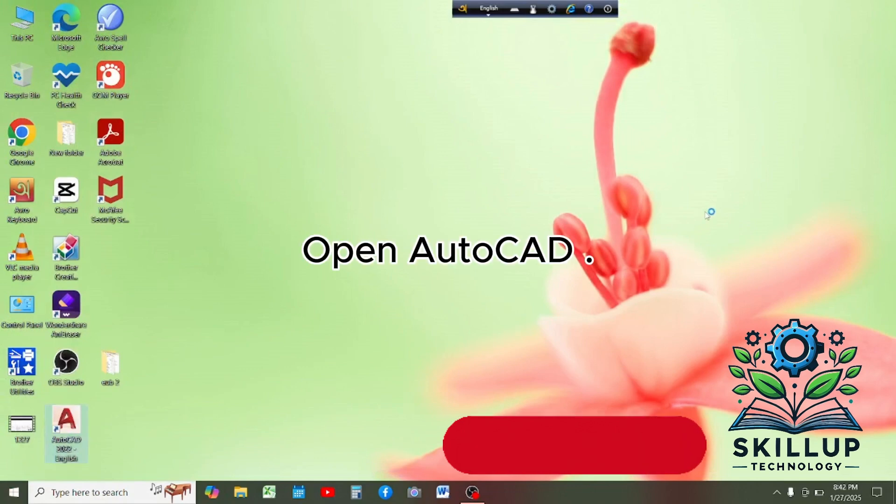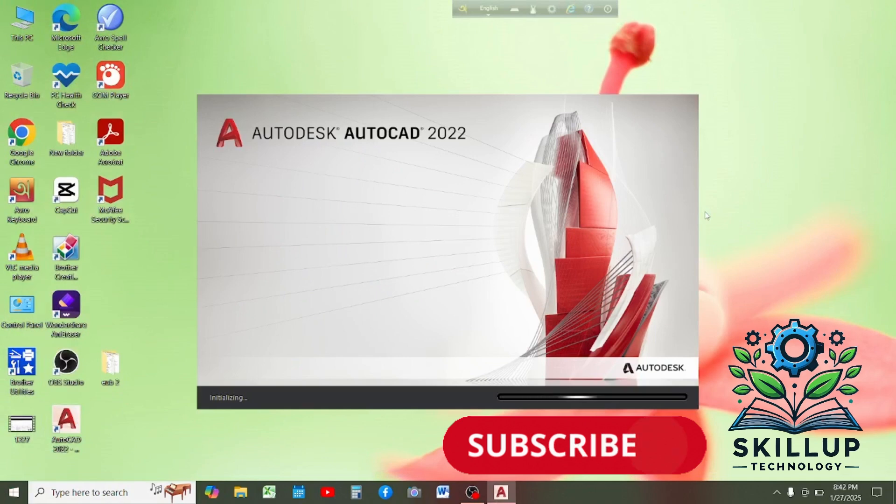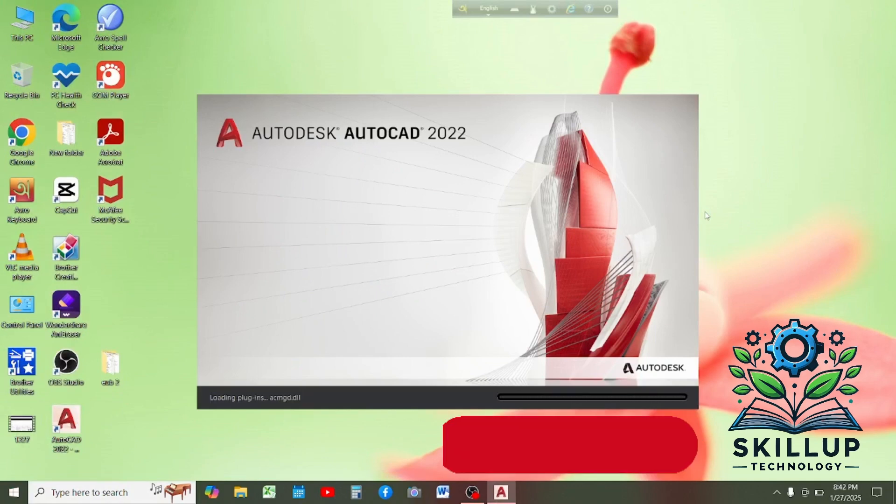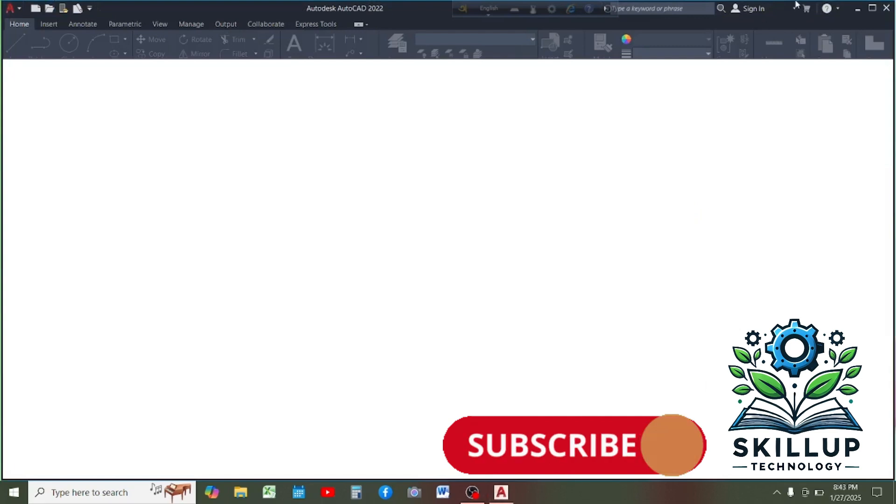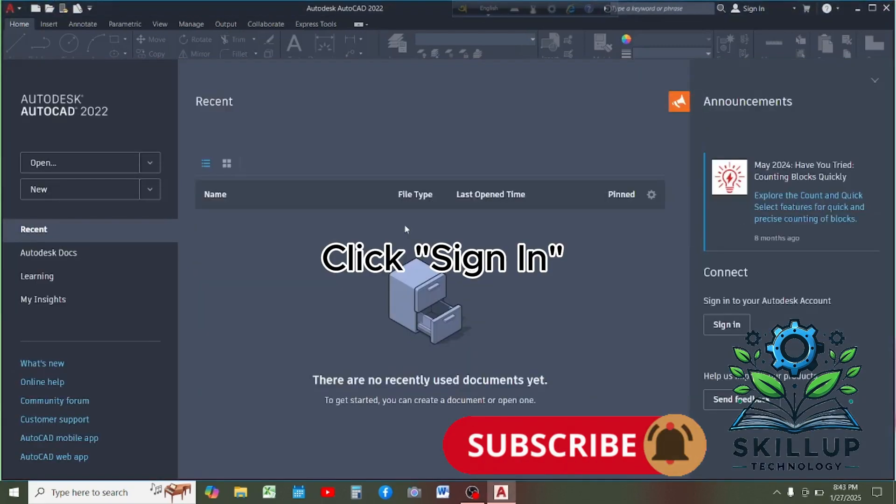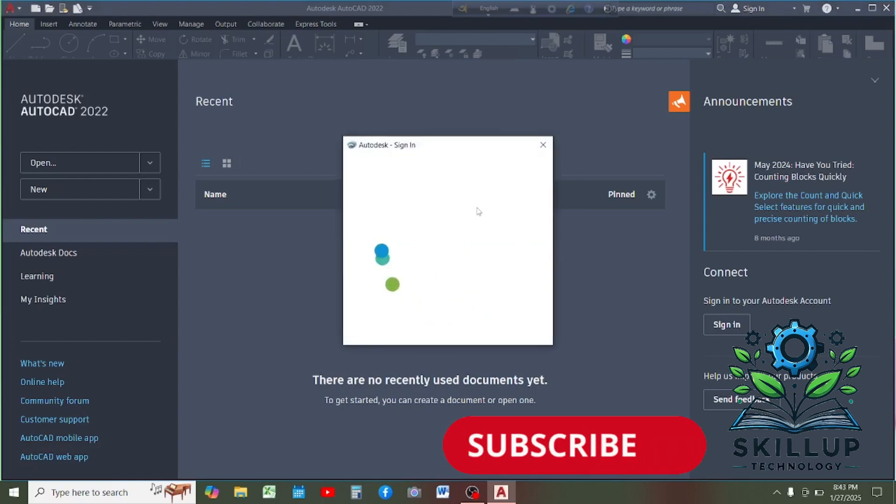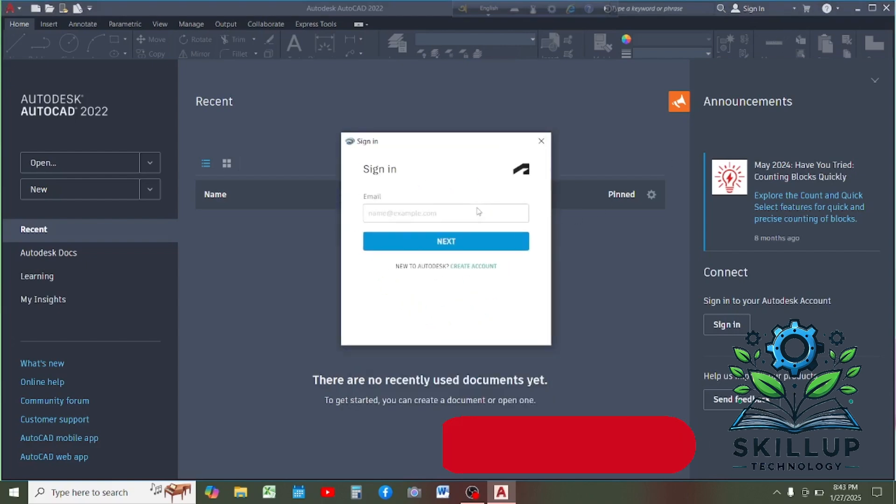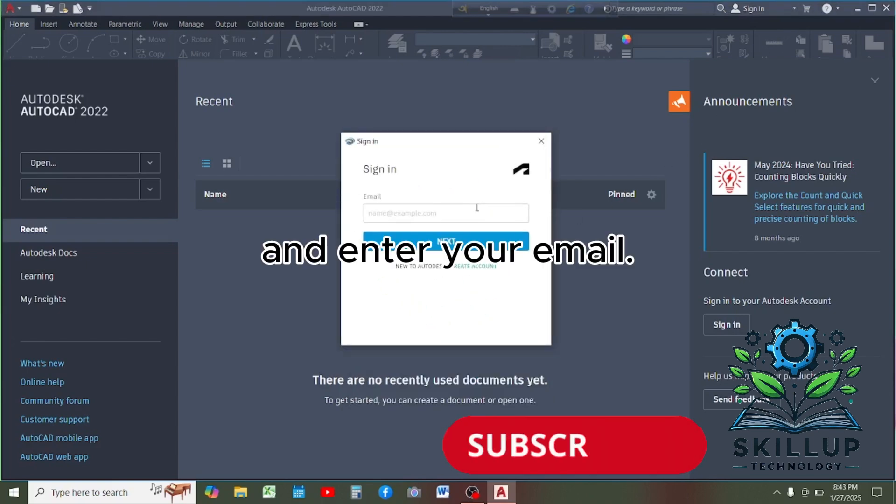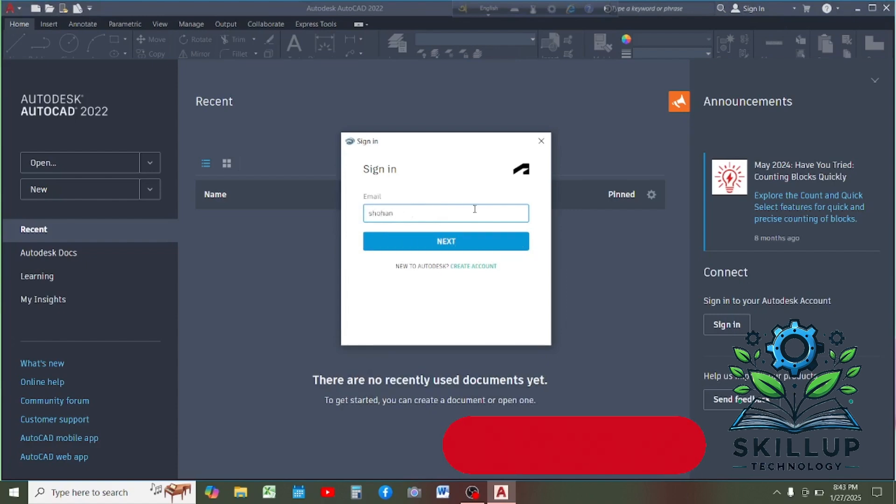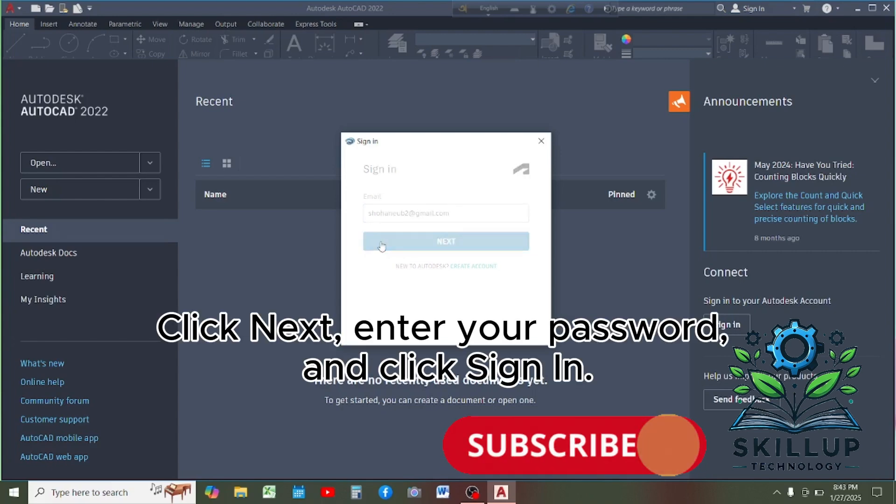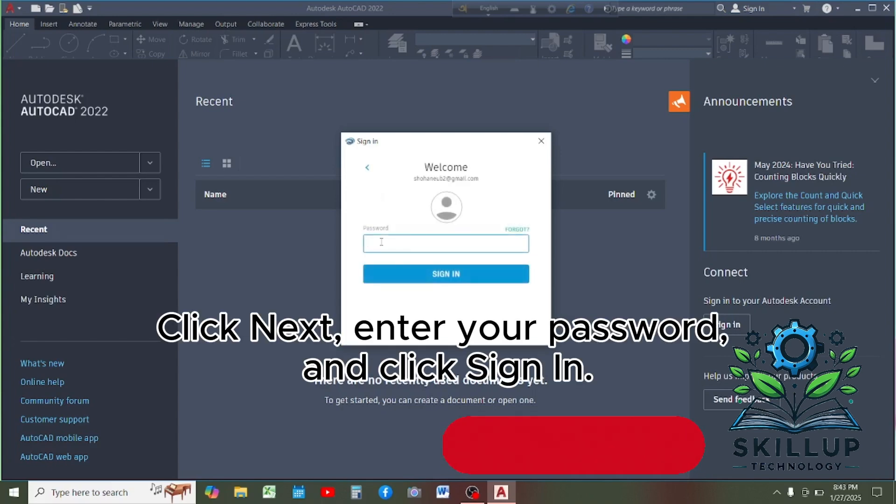Open AutoCAD. Click sign in and enter your email. Click next, enter your password and click sign in.